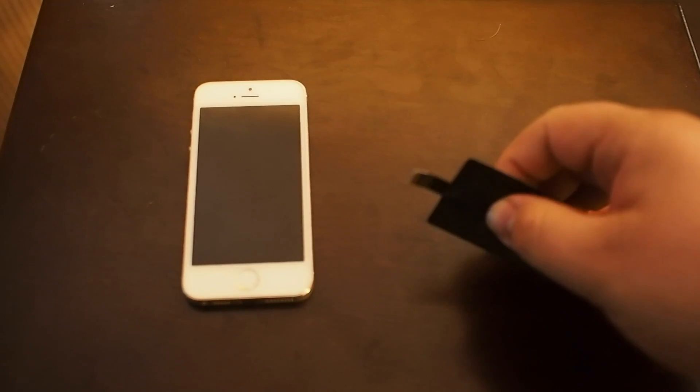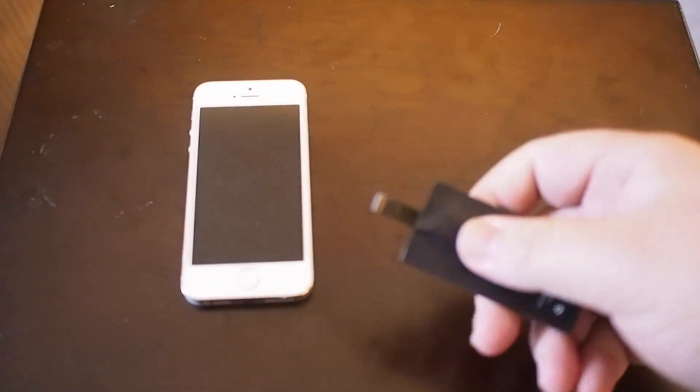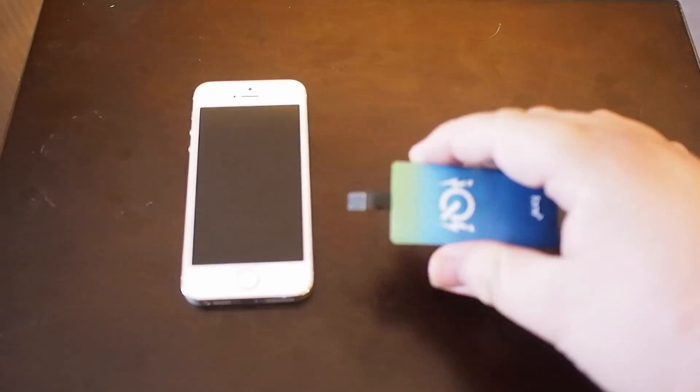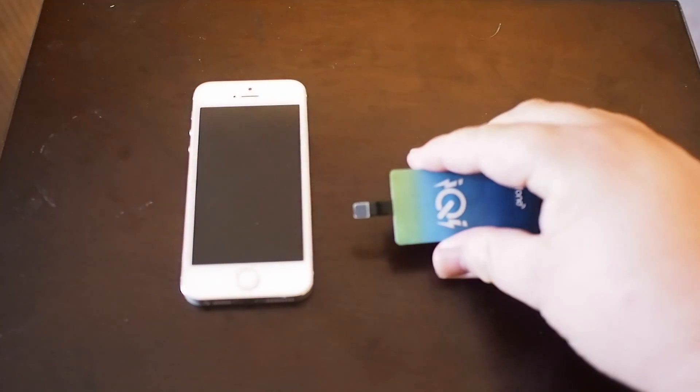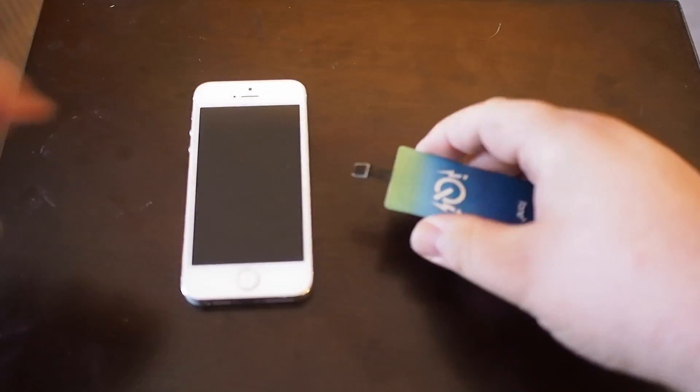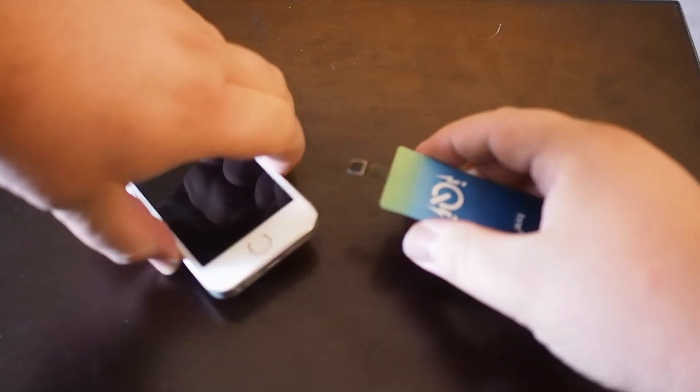Feast your eyes, boys and girls, on iChi, a lightning adapter, thin, flappy thing that you plug into the bottom of your iPhone to give it wireless charging capabilities.